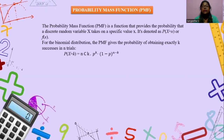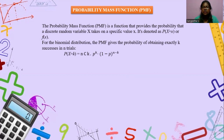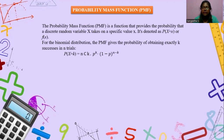Probability mass function (PMF): the PMF is a function that provides the probability that a discrete random variable X takes on a specific value x. It is denoted as P(X=x) or F(x). For the binomial distribution, the PMF gives the probability of obtaining exactly K successes in N trials. Here P(X=K) is the probability of getting K successes, N_C_K is the combination, P is the probability of success in each trial, and Q (which equals 1 minus P) is the probability of failure in each trial.